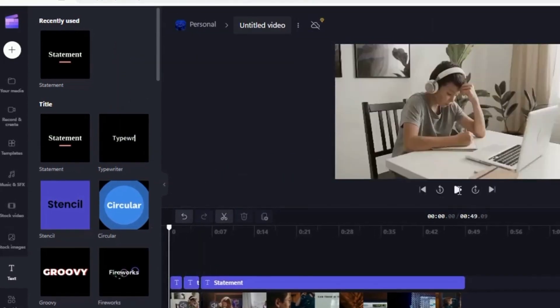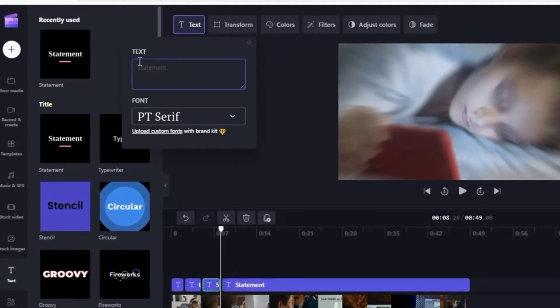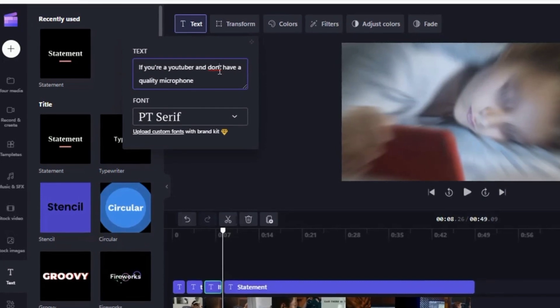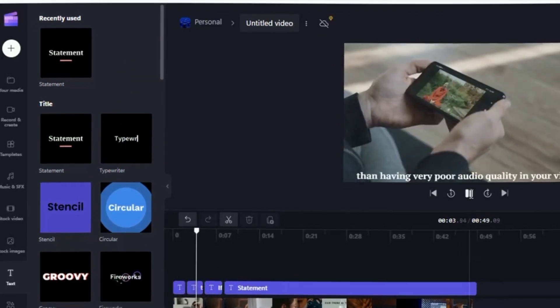Unlike Canva, you need to pay for a premium subscription in order to export your videos without watermarks, up to 1080p resolution.